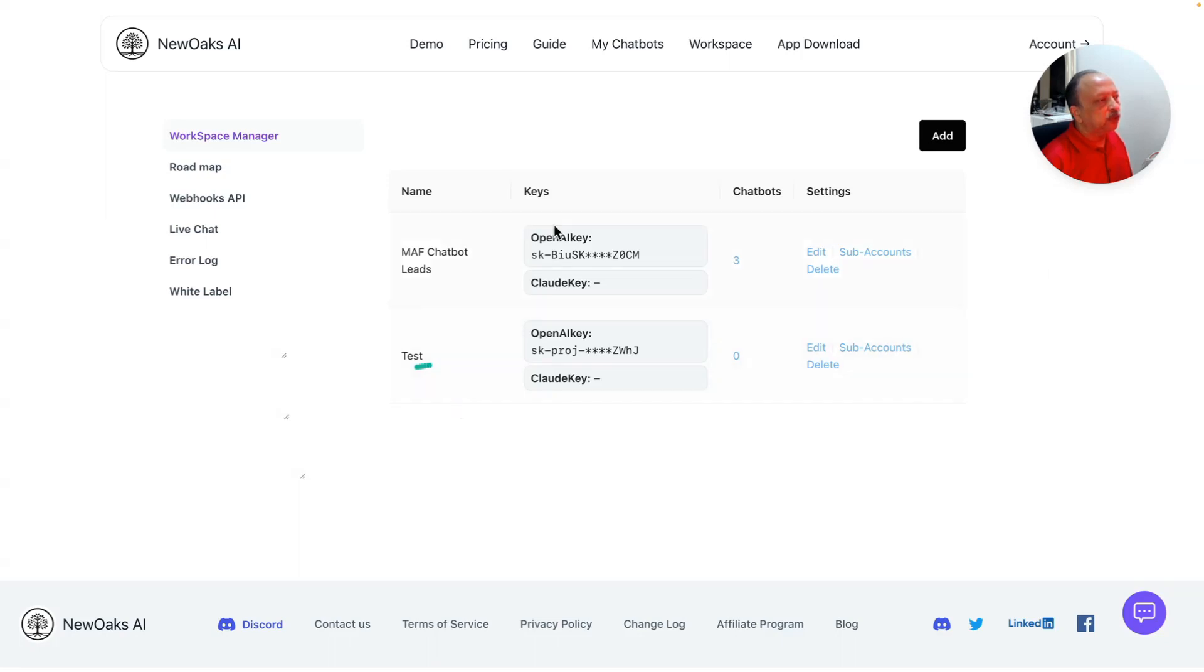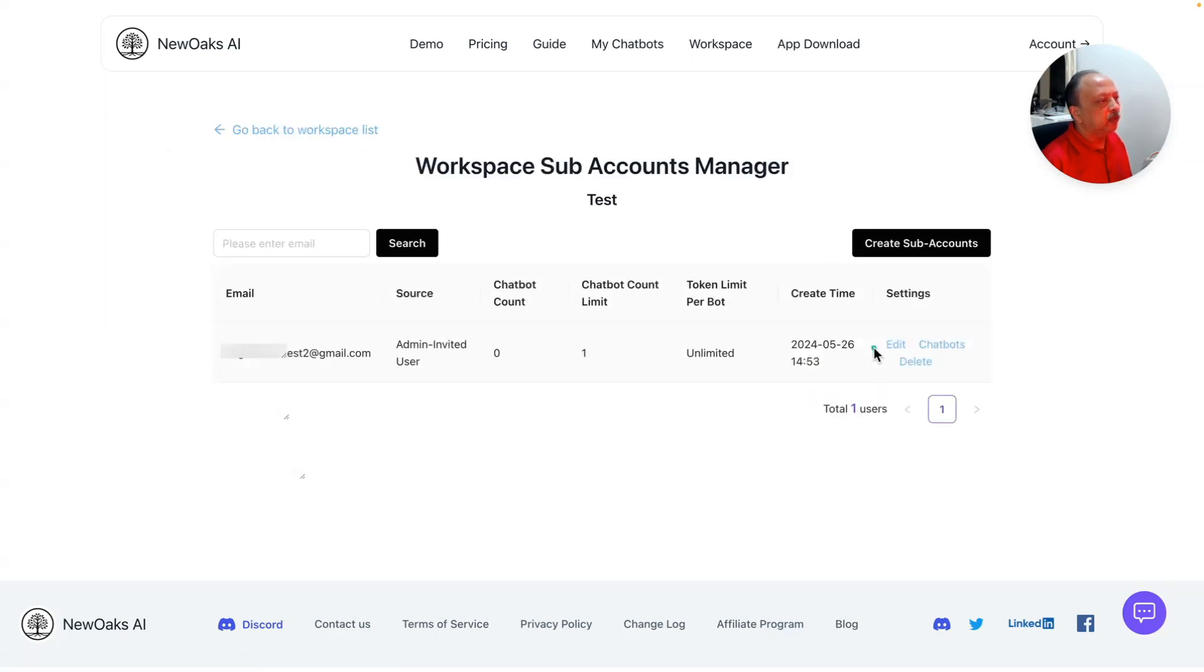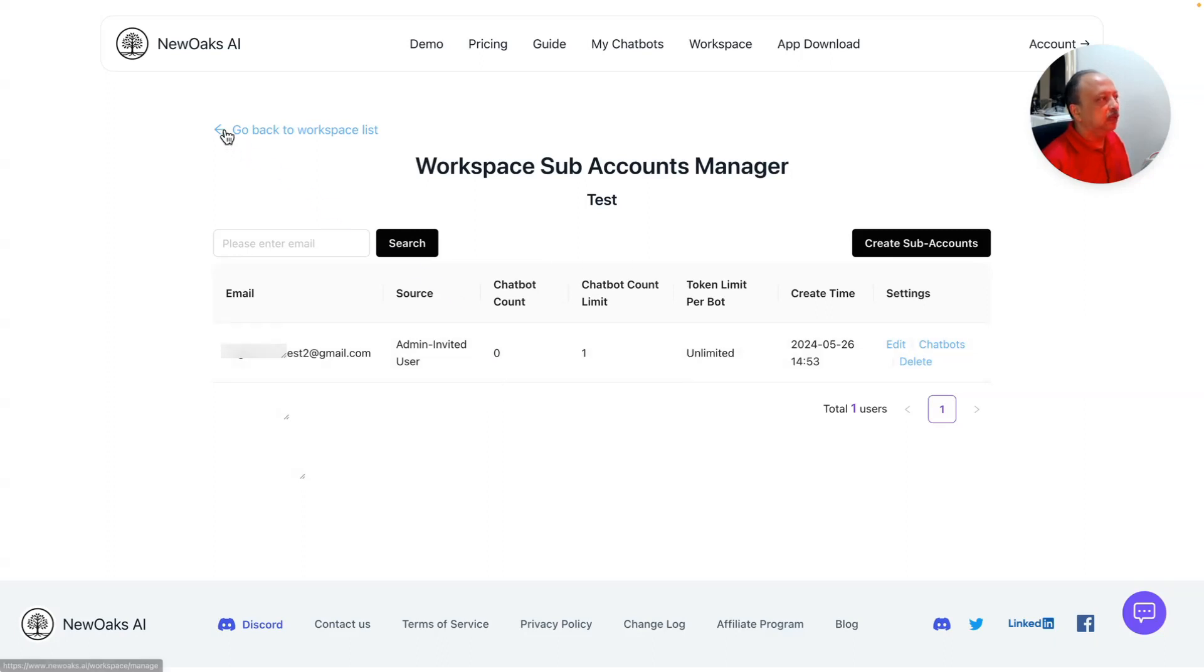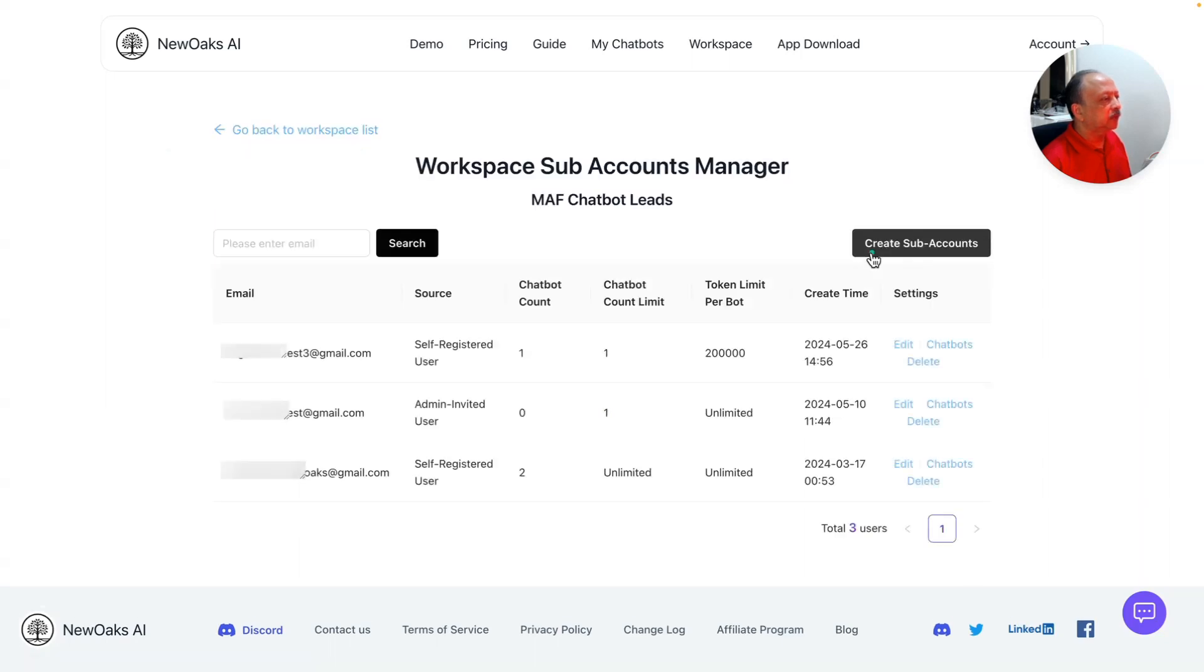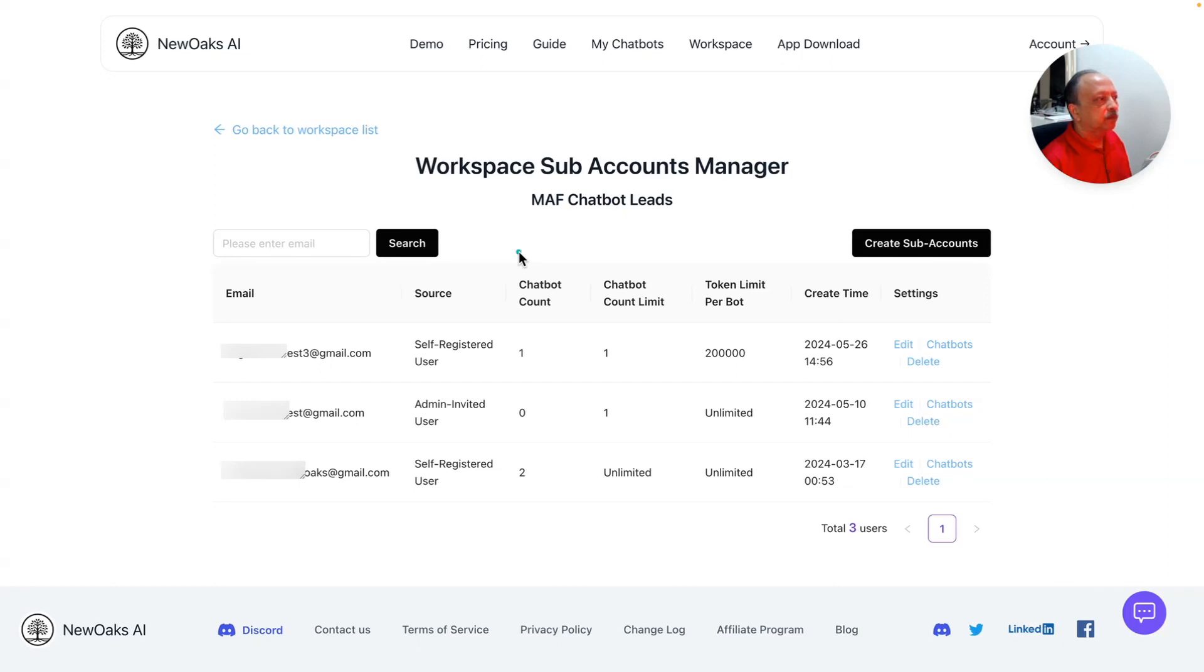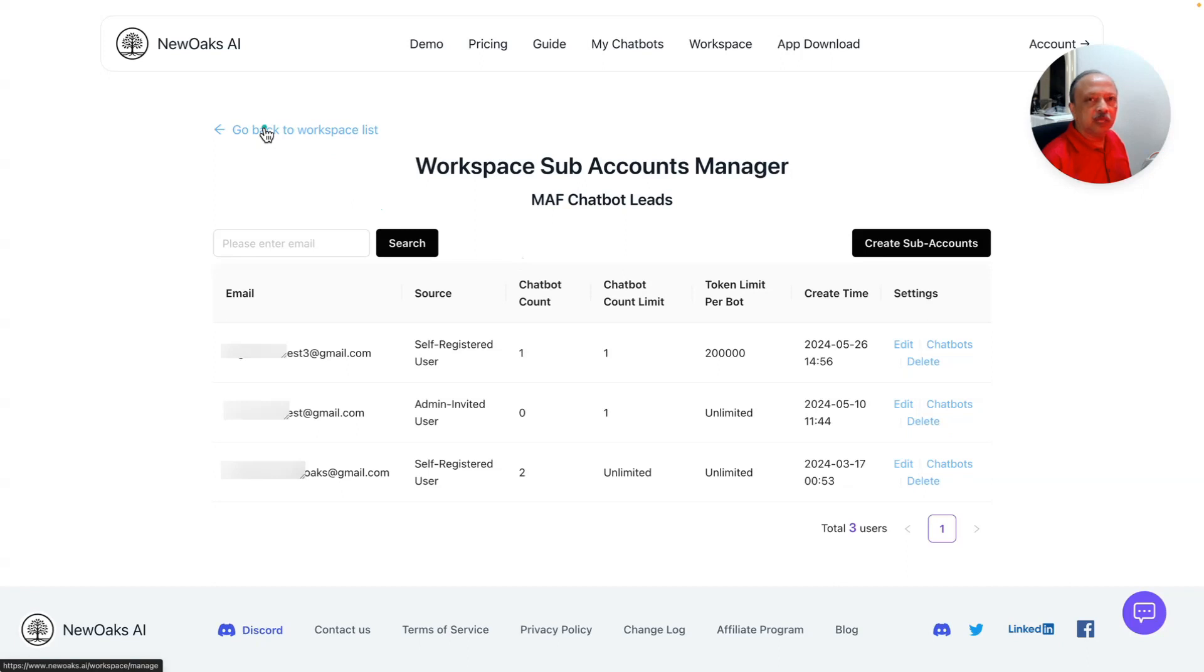Make sure what I would do is go back to workspace manager and create a different workspace. Even if I go here, if it's admin invited user, it sees all the chatbots unless I miss something. I think what's happening right now is anybody who is self registered gets listed under the agency owner workspace. I'm not sure if that's the right thing to have. This may have to be tweaked if I got that right. At this point, that's all I had for NewOaks white label feature.